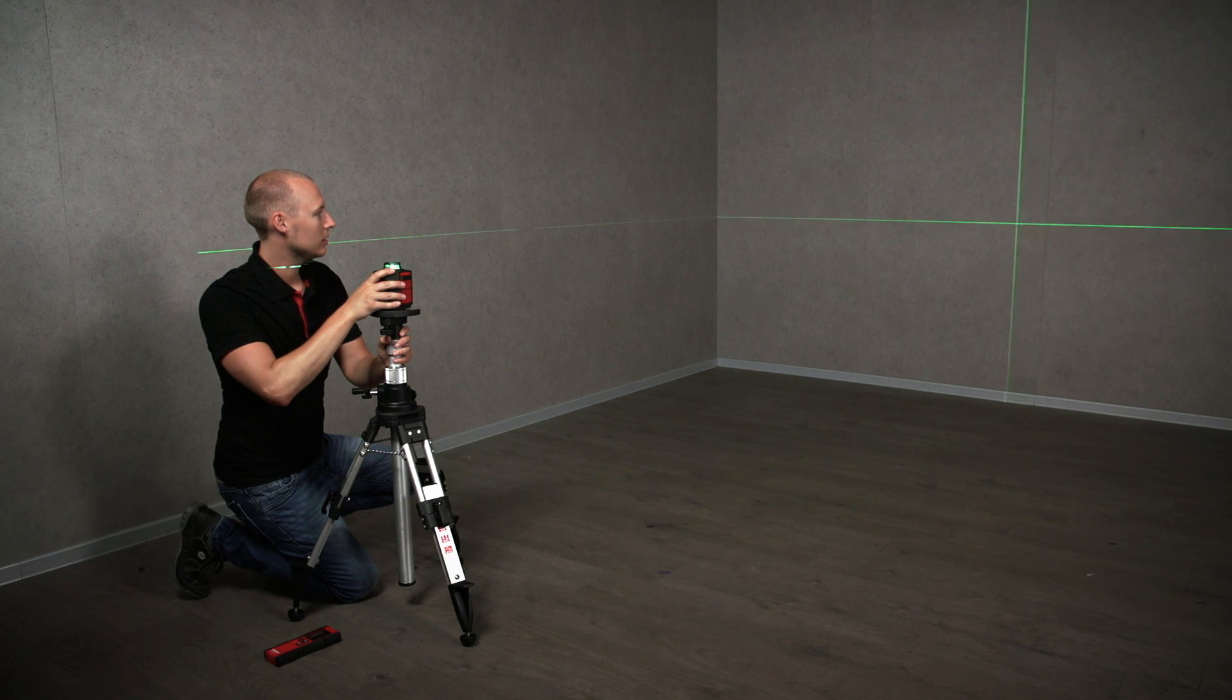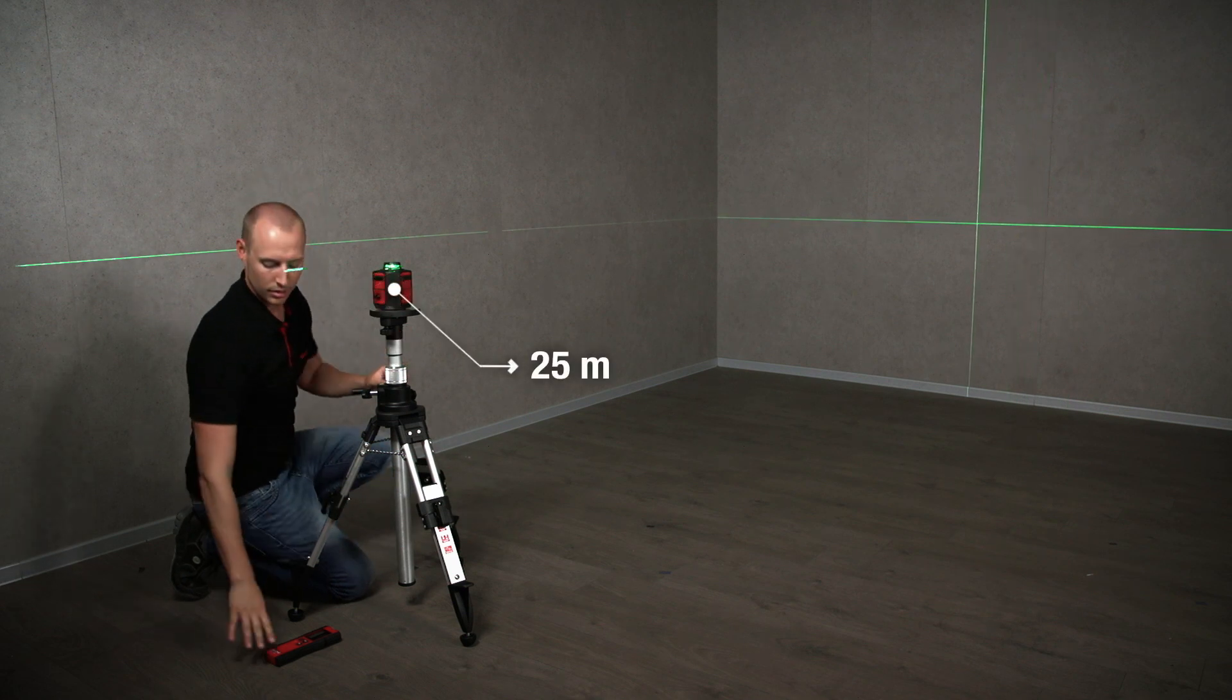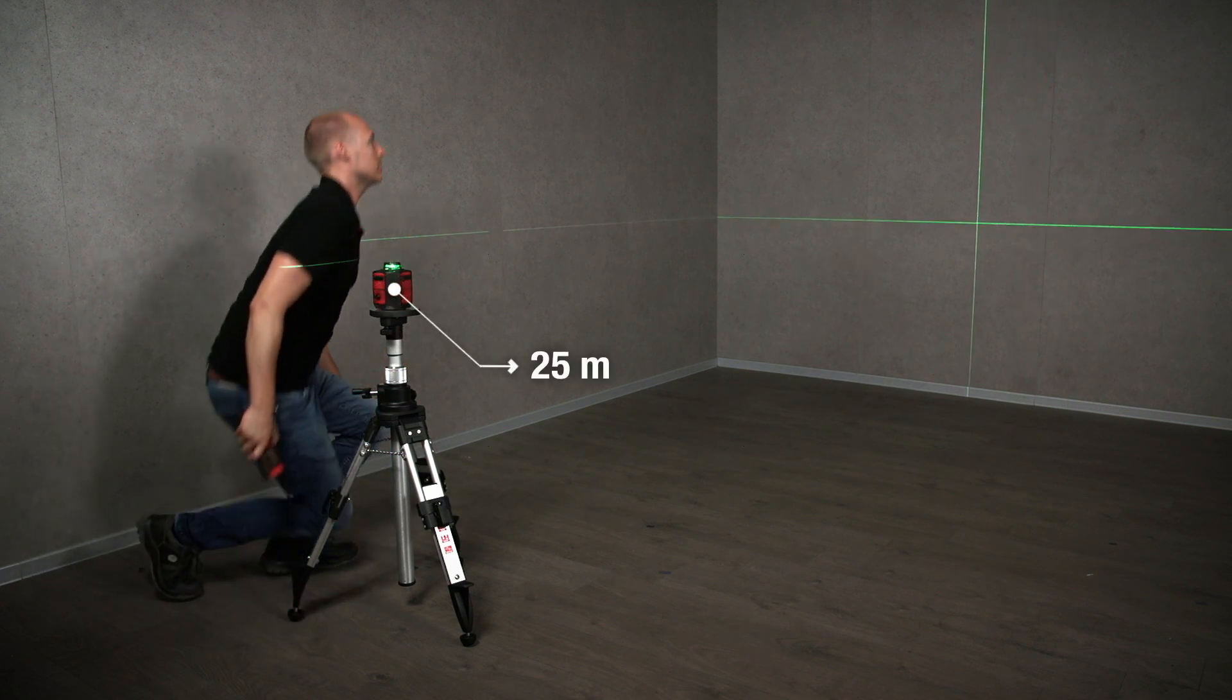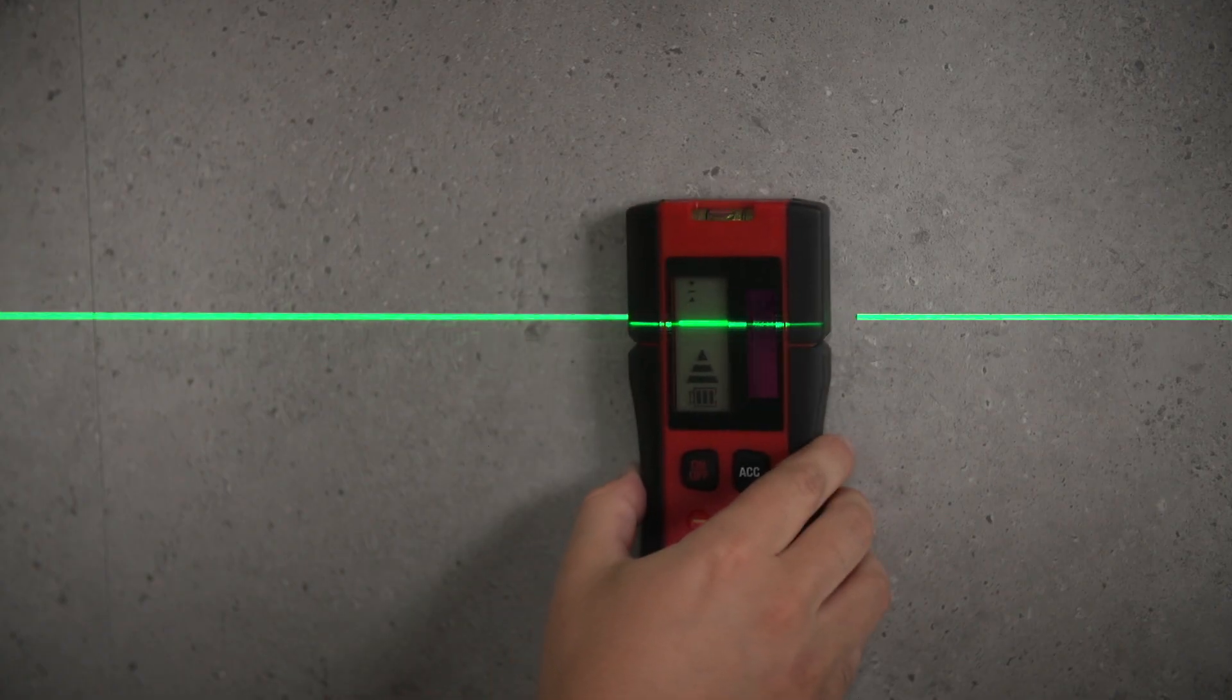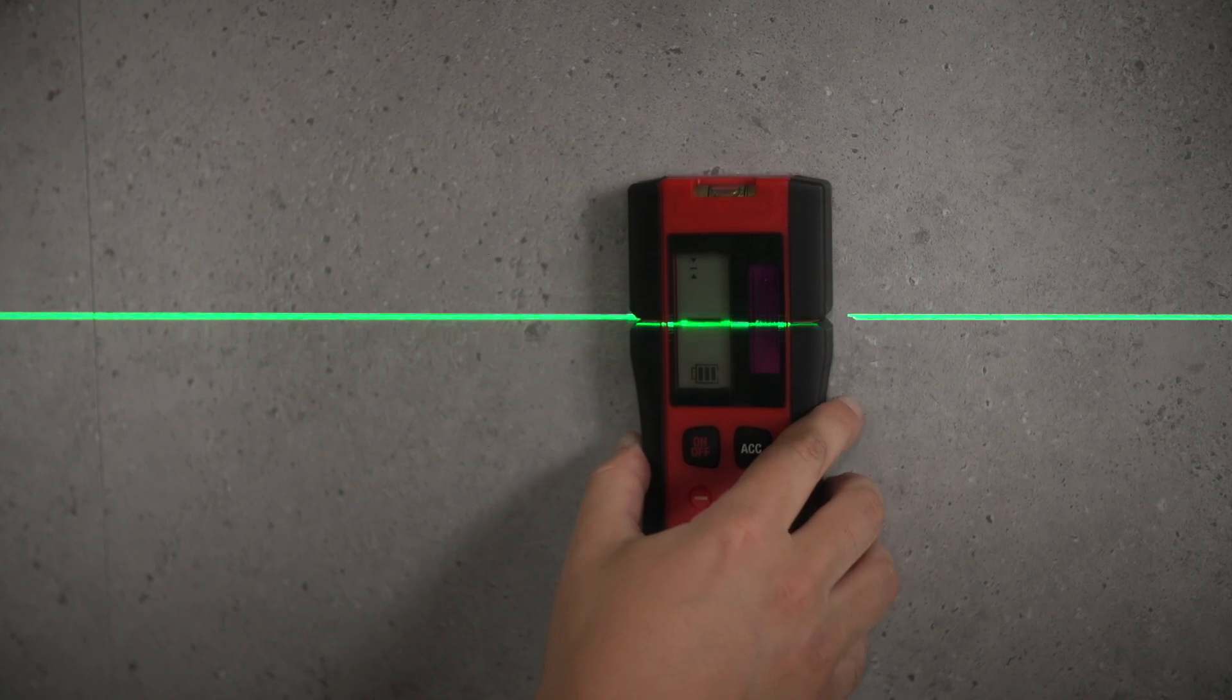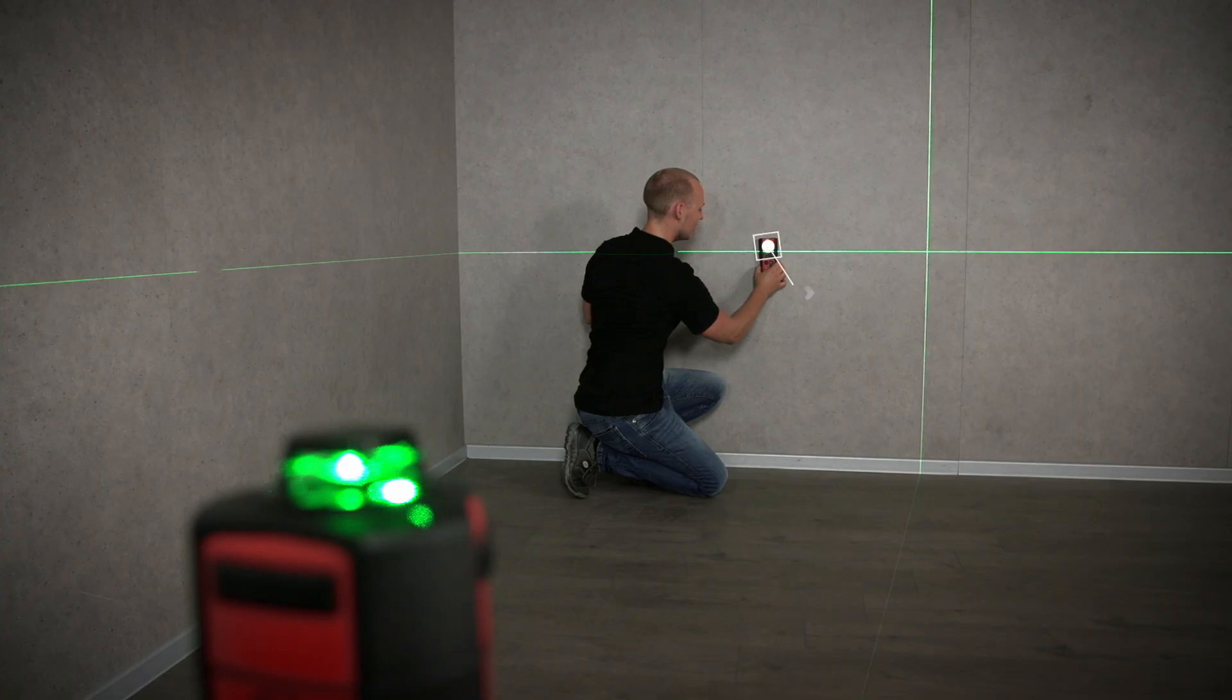The laser has an operating range of 25 meters and with a handheld receiver even up to 80 meters.